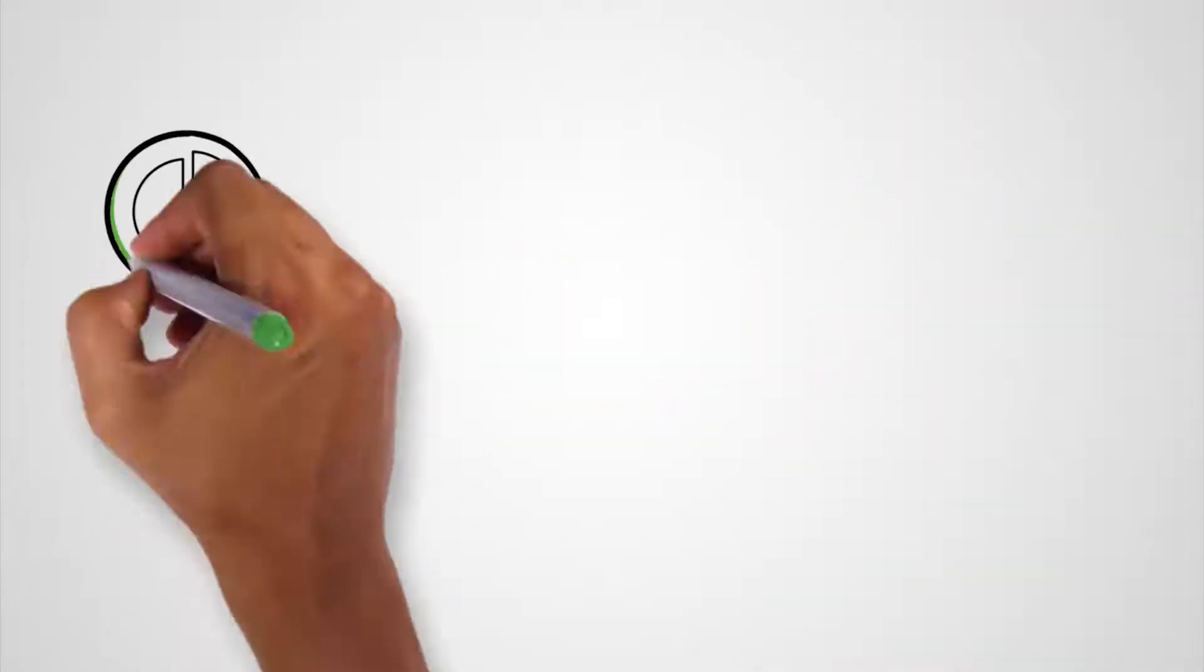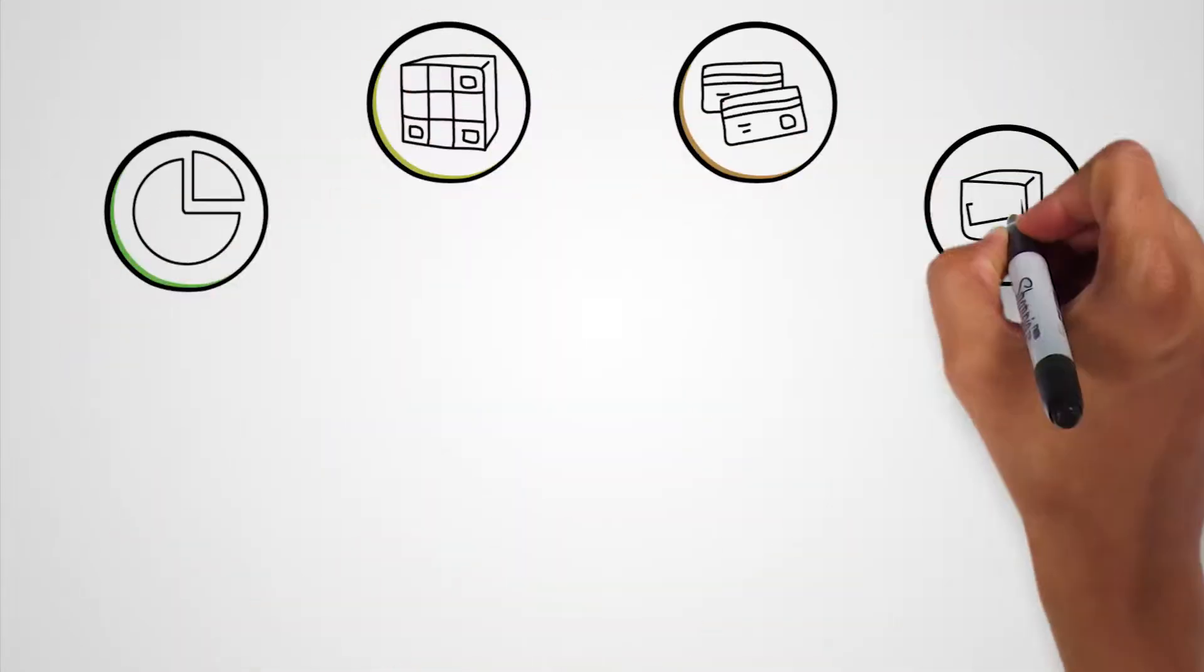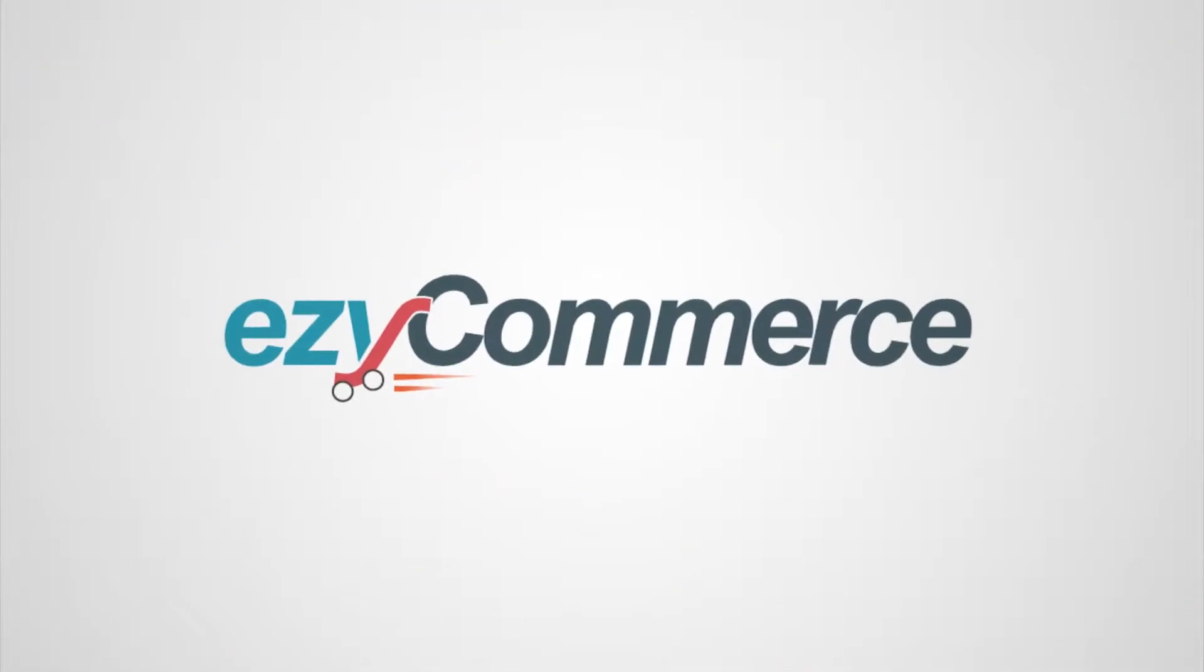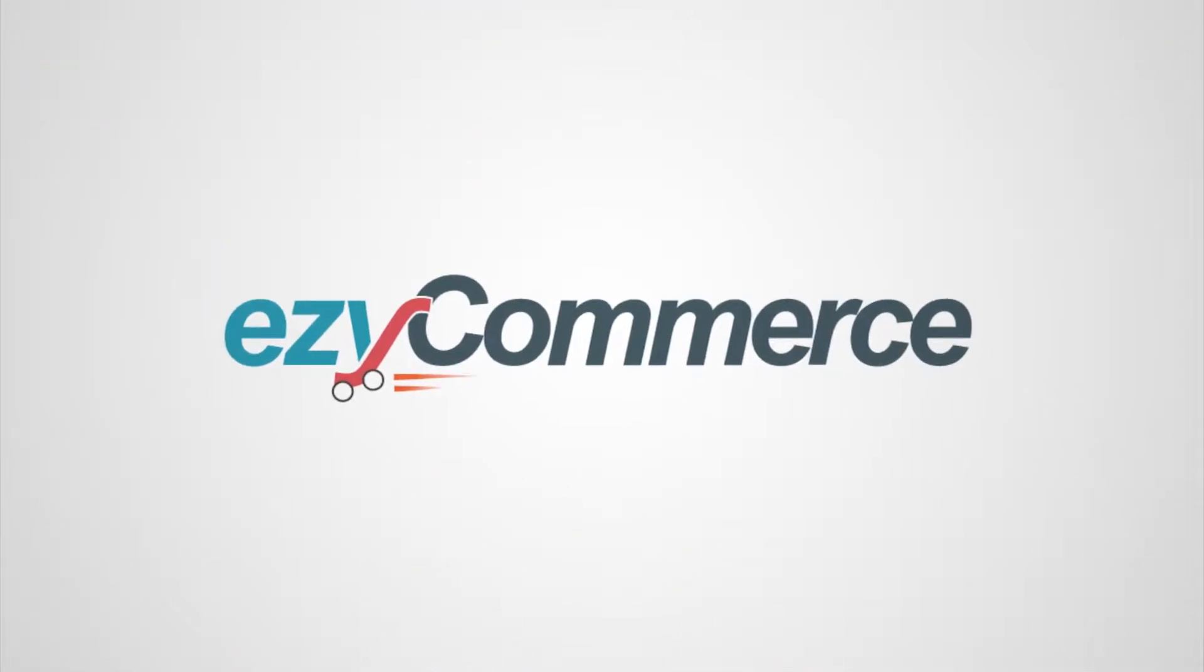So say goodbye to operations hassles and stress, and say hello to EasyCommerce.